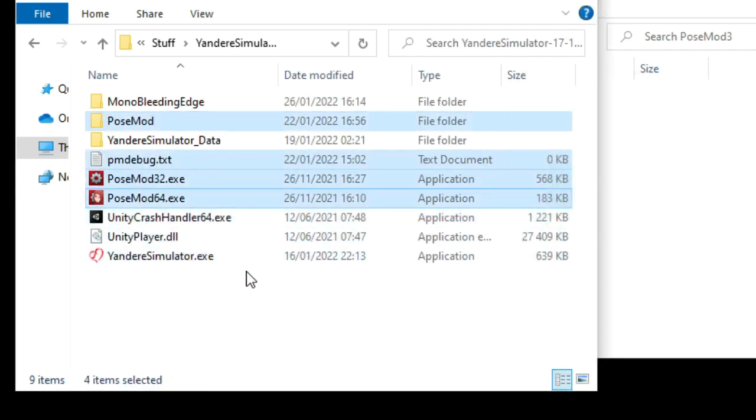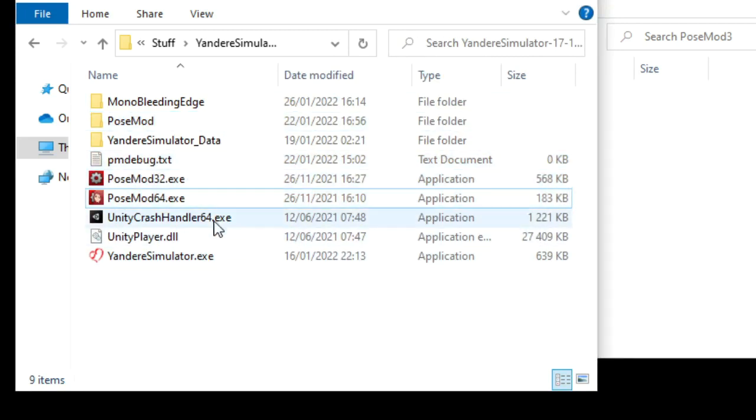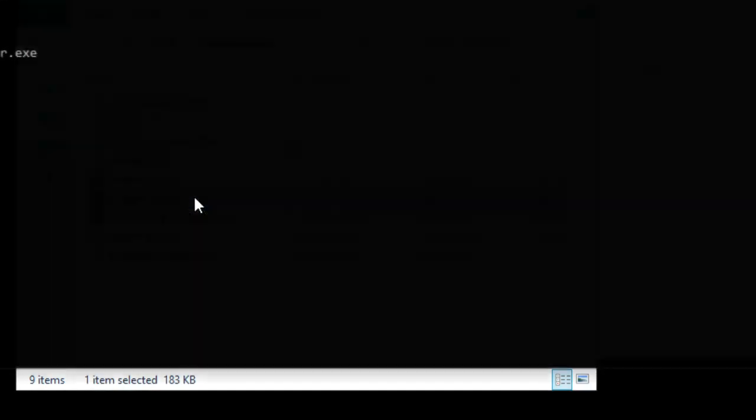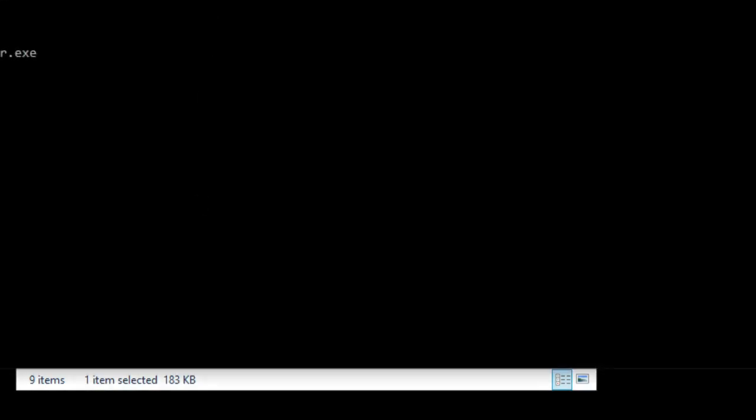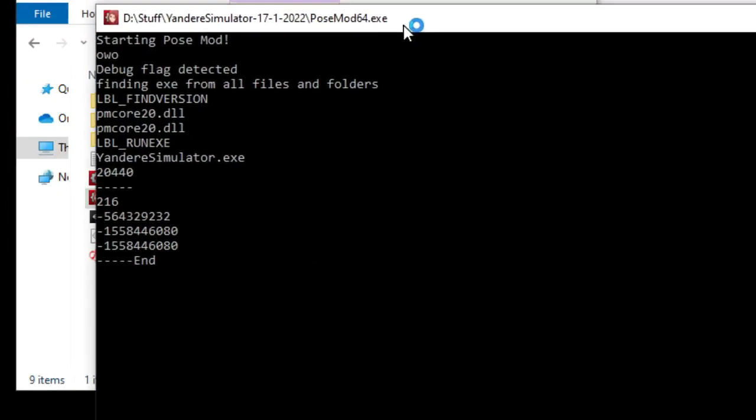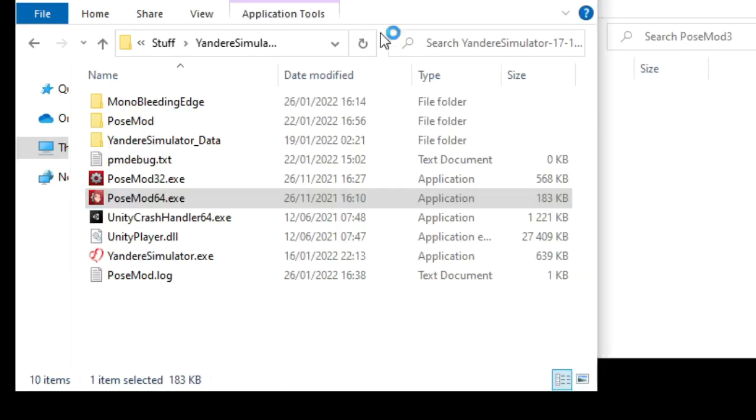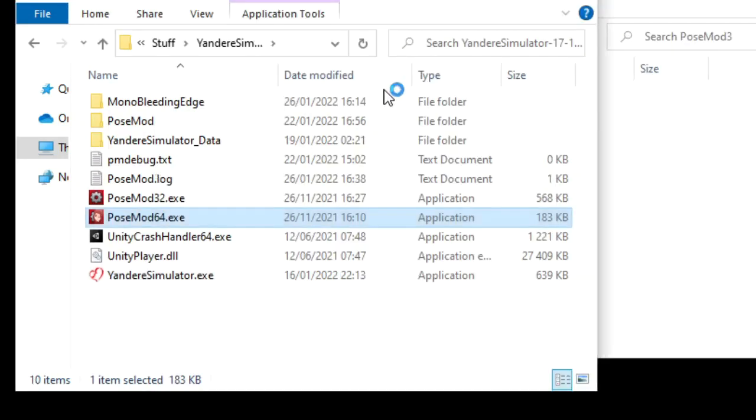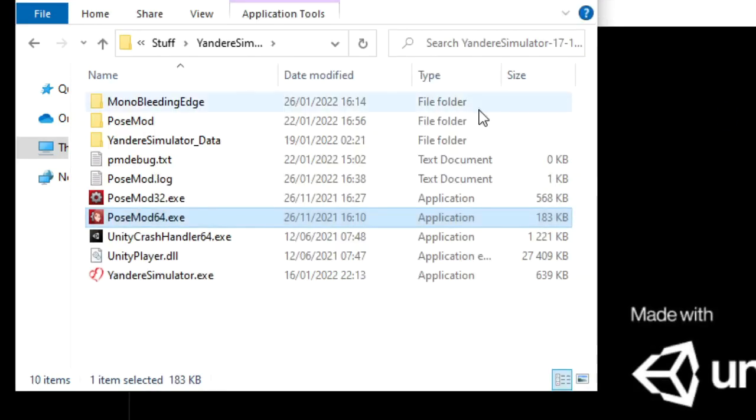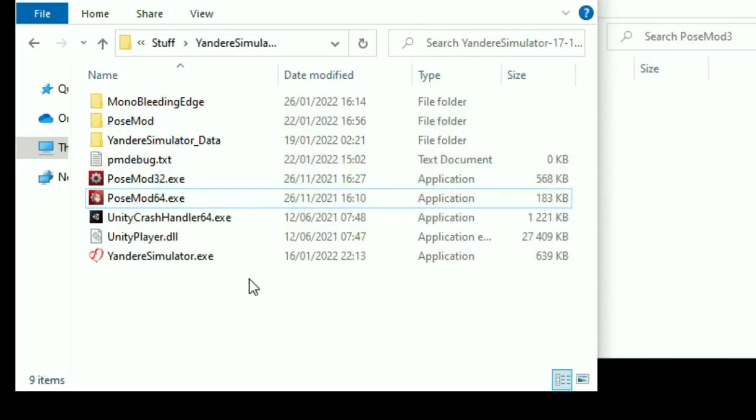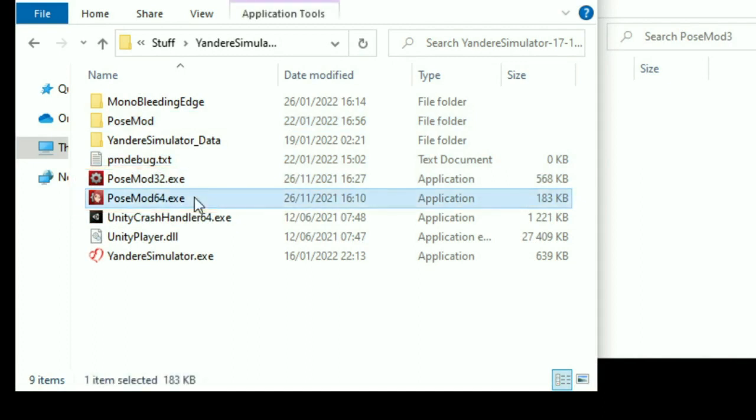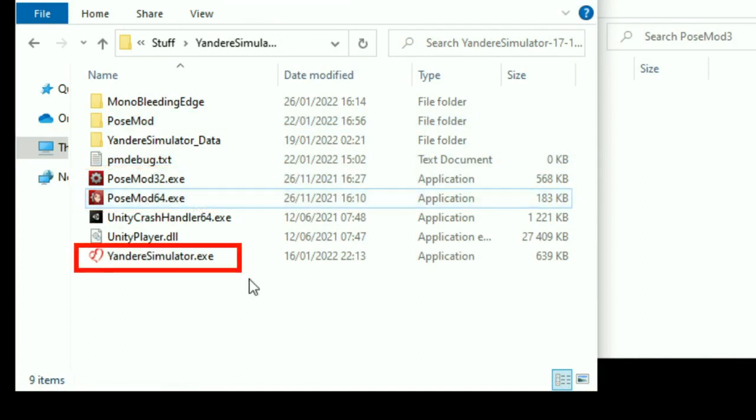POSEMOD is installed. If you're installing on a recent build, or essentially any game that's using a recent Unity version, then that should be it. It's fully installed right now and it should work just fine. To run the game with POSEMOD, you use one of these. Try this one first. If you run this instead, it will run the game without POSEMOD.